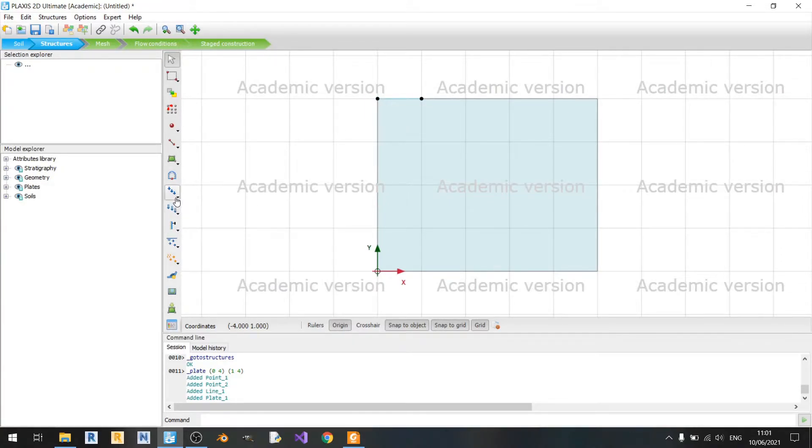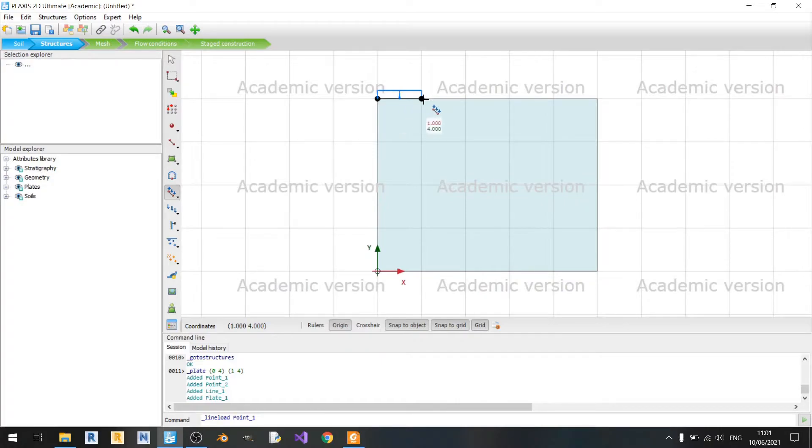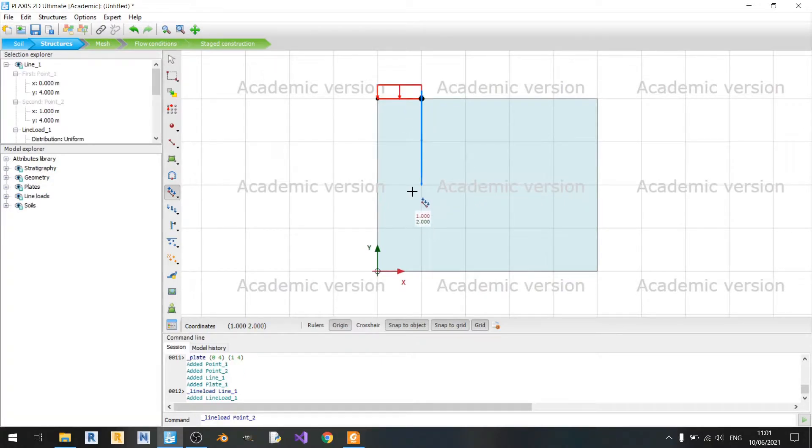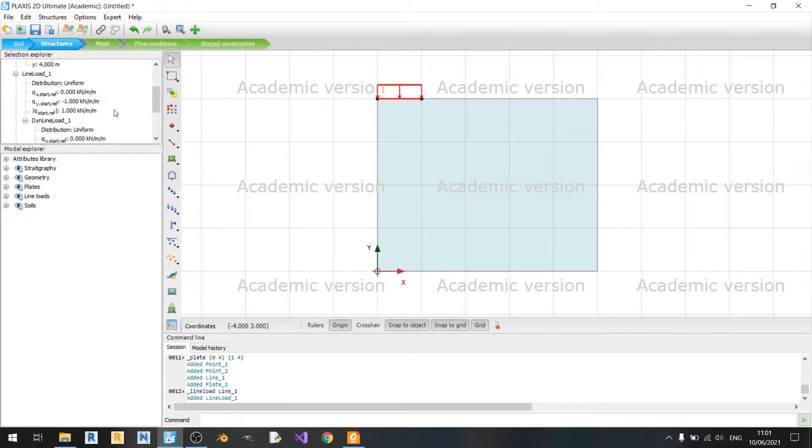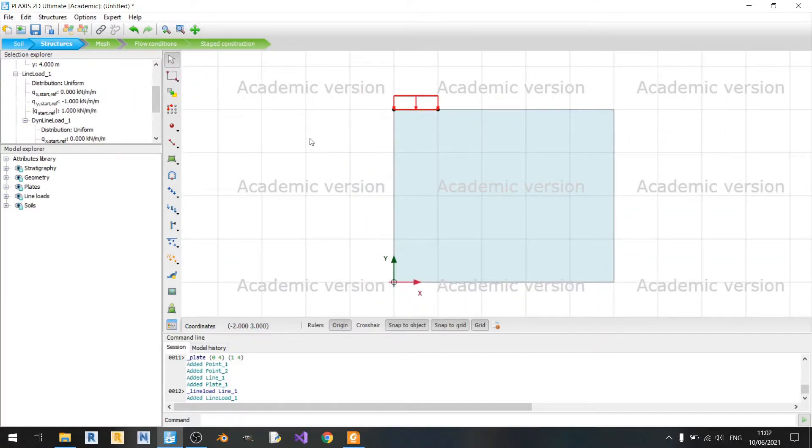To do that, we can just go to the Create Load button and click on Create Line Load. Left click at 0.4 and left click at 1.4. And you can just keep the load at this value right now.